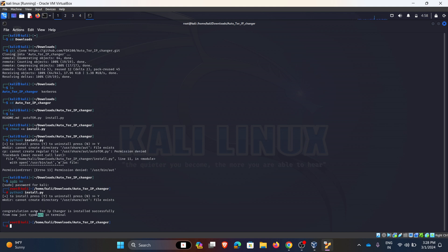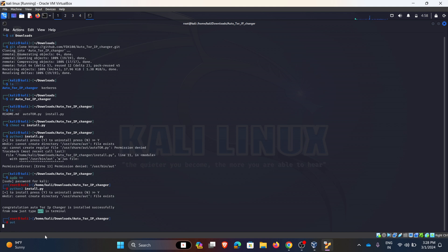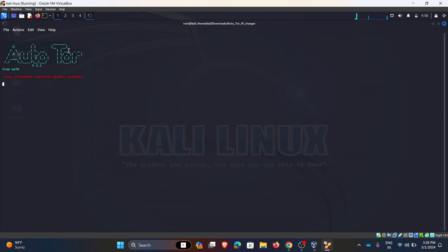To start the Auto Tor IP Changer, type aut and hit enter. Auto Tor is started. Before giving the time, first we need to configure the browser.